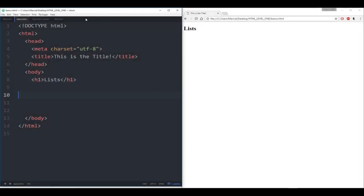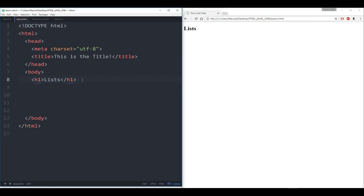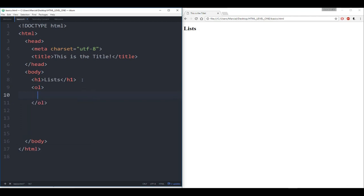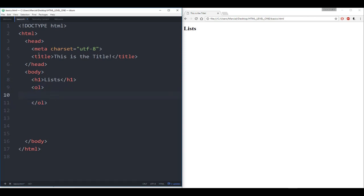Here I am with my Atom text editor open. I have the basics.html document and I've deleted everything but left one heading one that says 'Lists'. Let me first show you how to create an ordered list. An ordered list is numbered — you see number one, the first item, number two, the second item, etc. To start, you just type OL and hit enter. Atom text editor will automatically create the opening and closing tags for you. Inside the ordered list you'll have list elements.